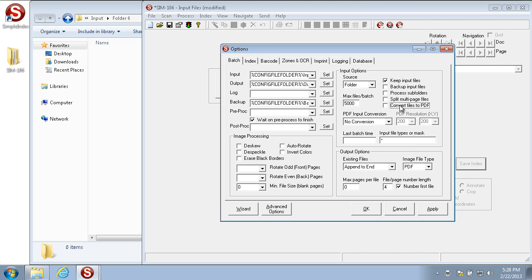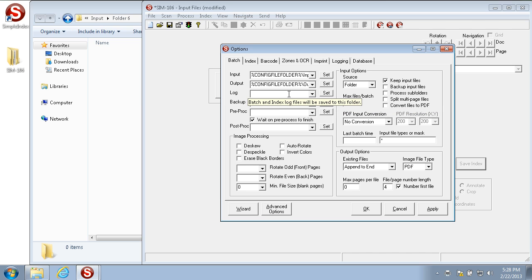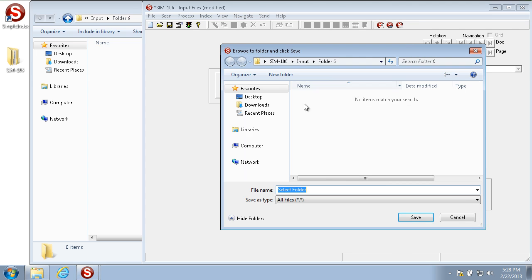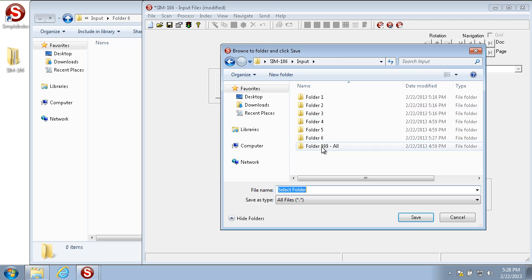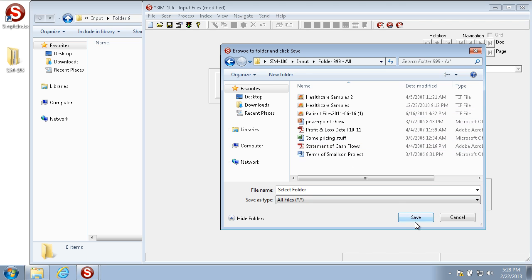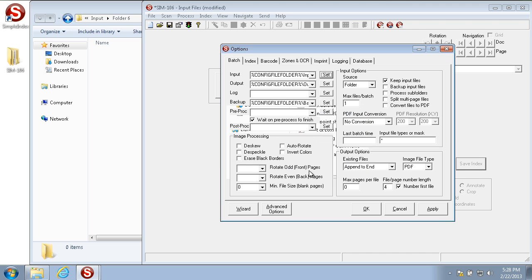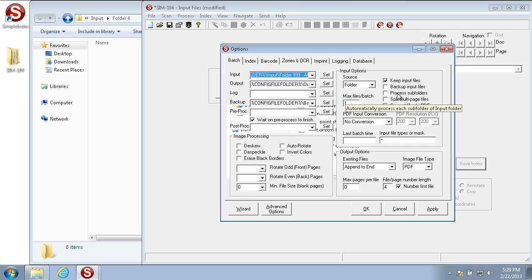Max files per batch is a way to restrict how many images are pulled in at one time. By default it's set to 5000. Zero is the option that you select to import an infinite number of files from the input folder. Let's set this to 1 as an example and then set it to a folder that has many files in it. Even though there's much more than one file in this input folder, it'll only pull in one file at a time per batch, similar to the way that it processes the subfolders individually.